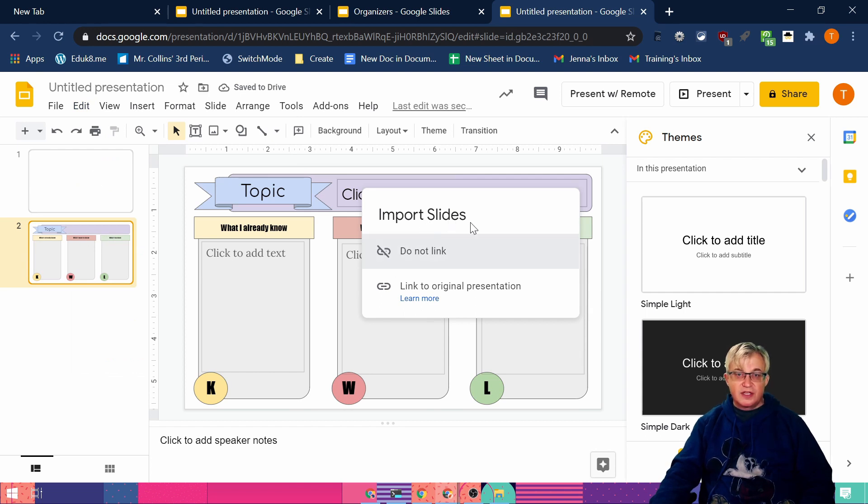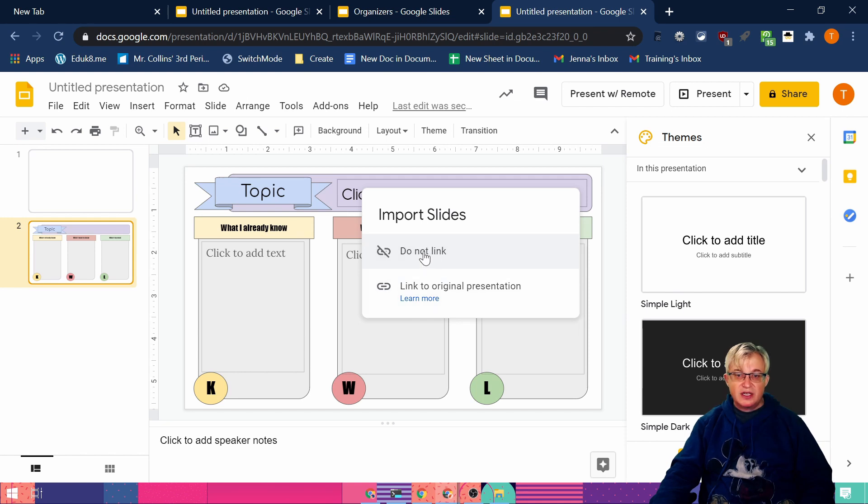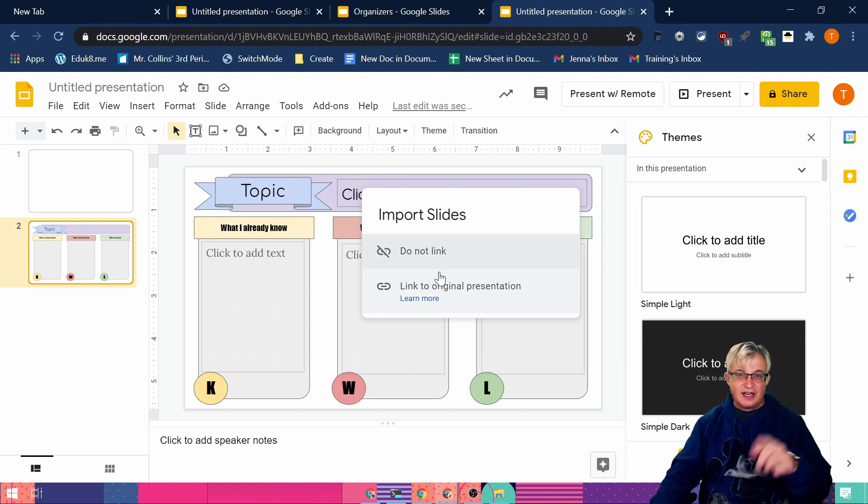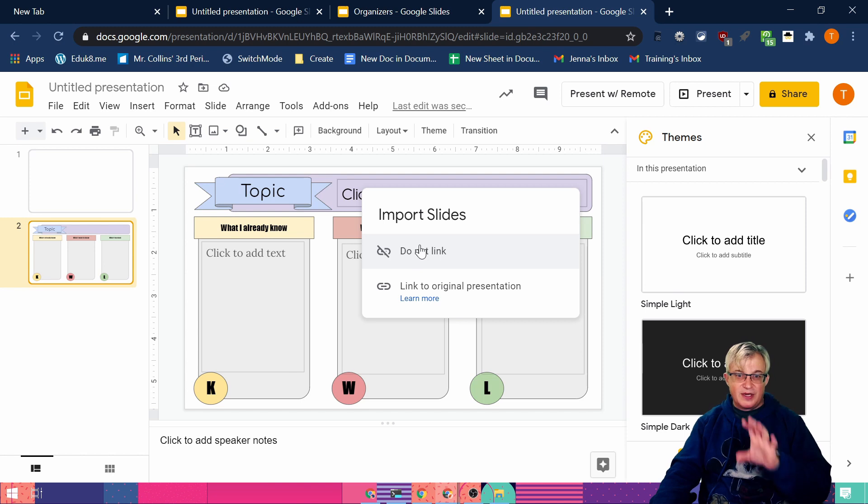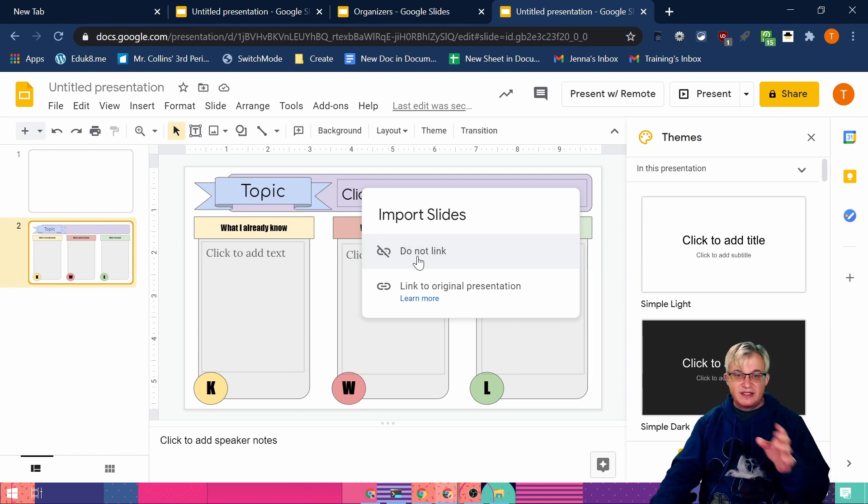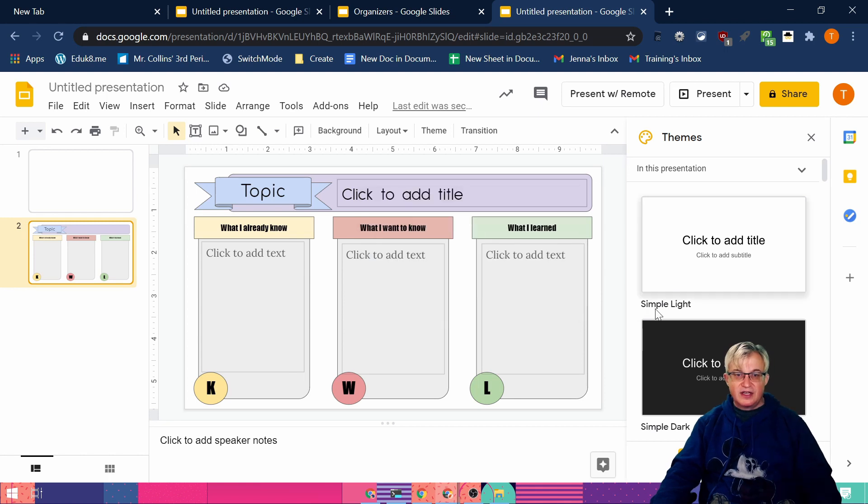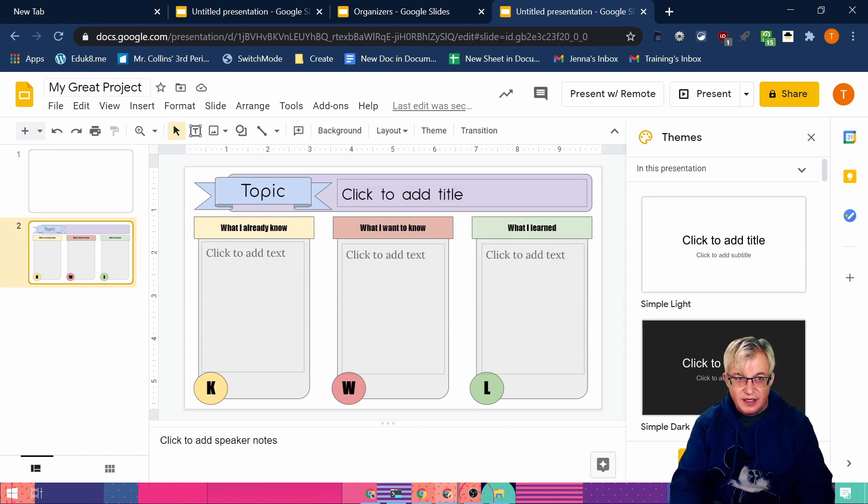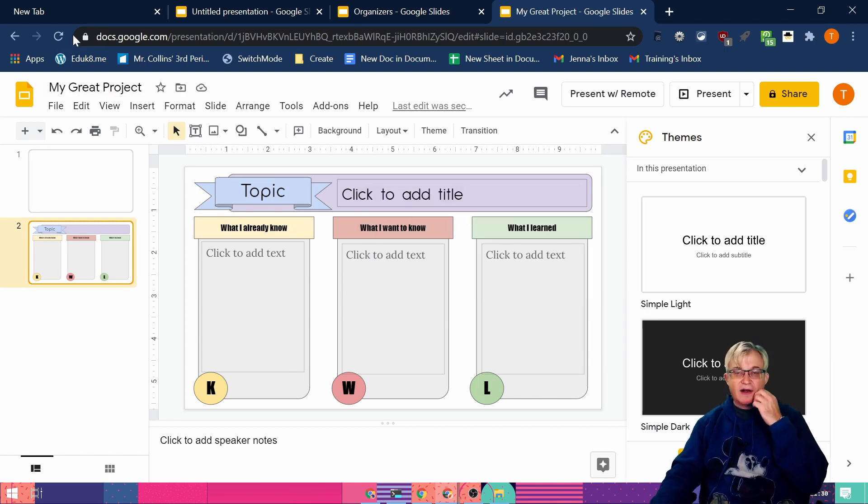And now I have that whole slide. Now Google slides offers this. Import slides. Do not link or link to original presentation. Select do not link. Link to original presentation means I can change it in my original one and it'll change it on here. We don't want that. Because students are going to be entering information. We just don't want that. So say do not link. So after I paste it, say do not link.